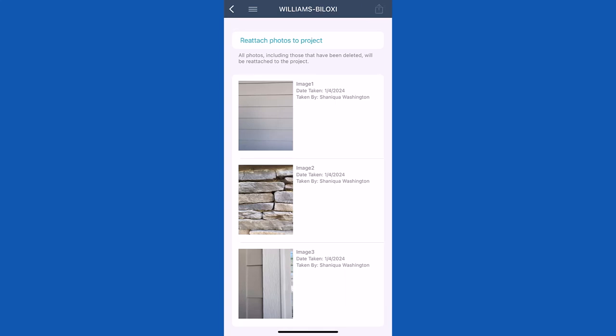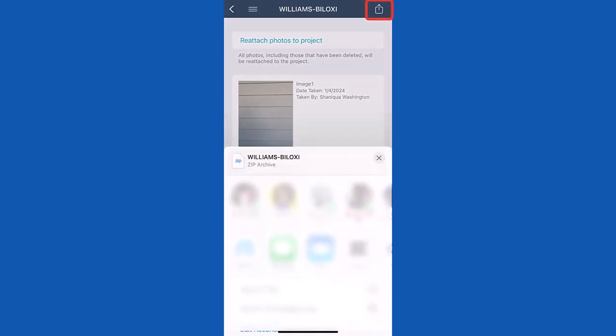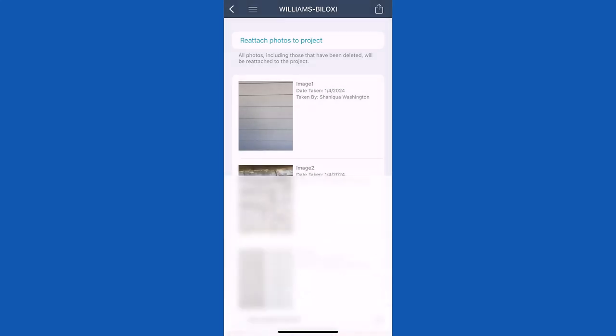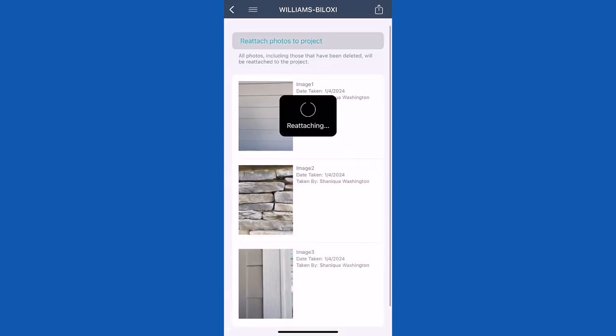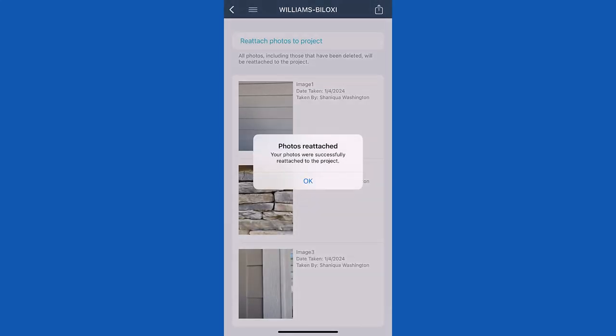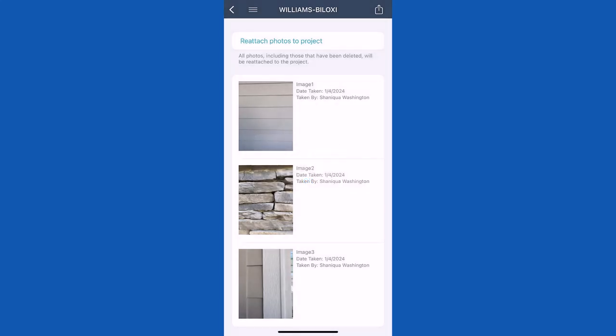First, you can tap the export icon to save, email or text the zipped file to your device. Or you can tap reattach photos to project to restore all photos that have been previously deleted.